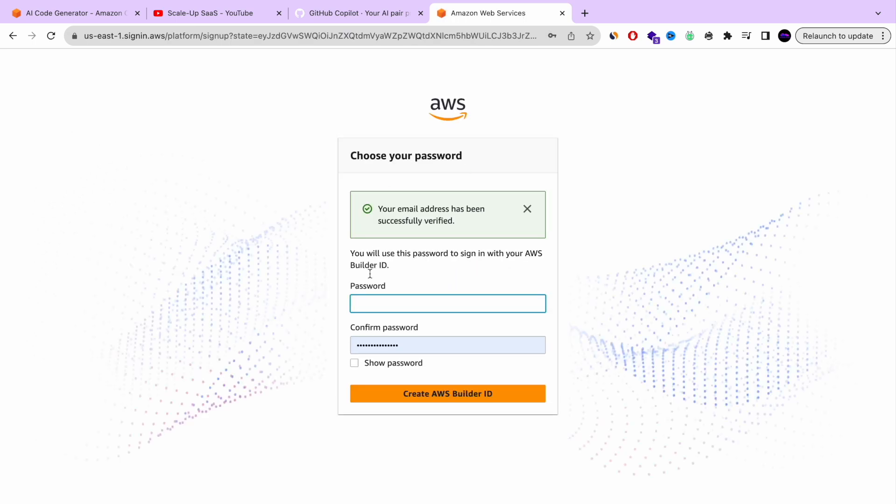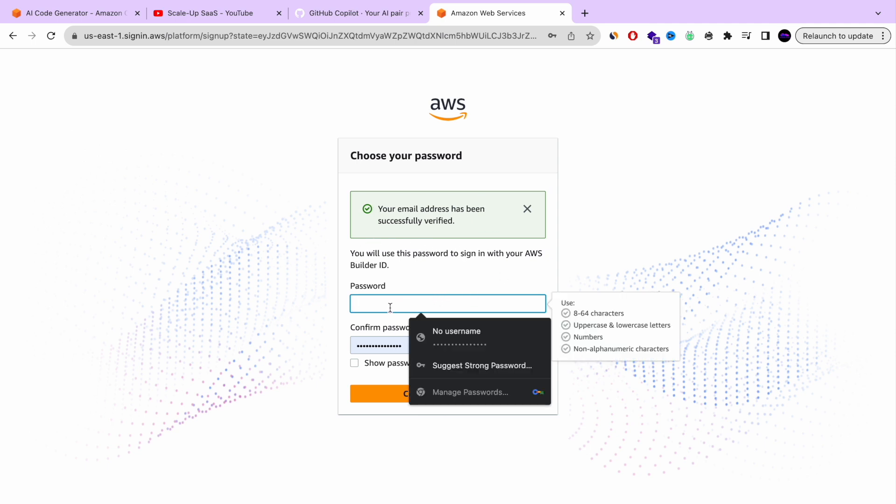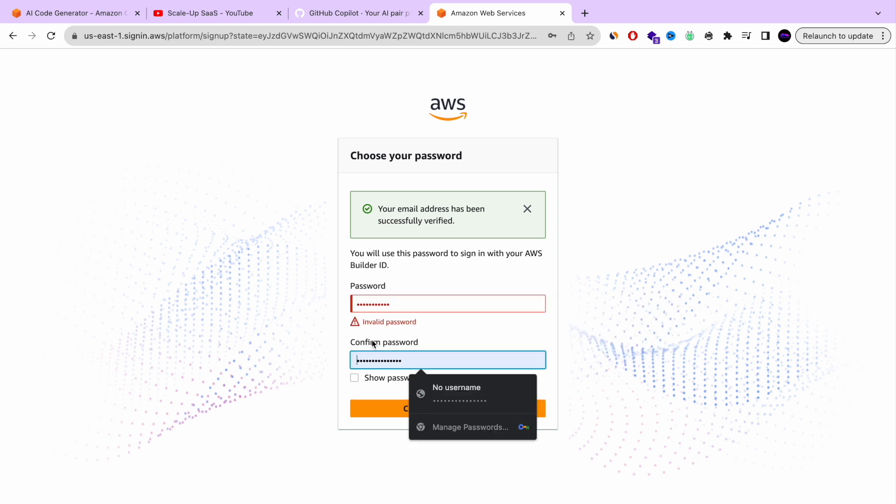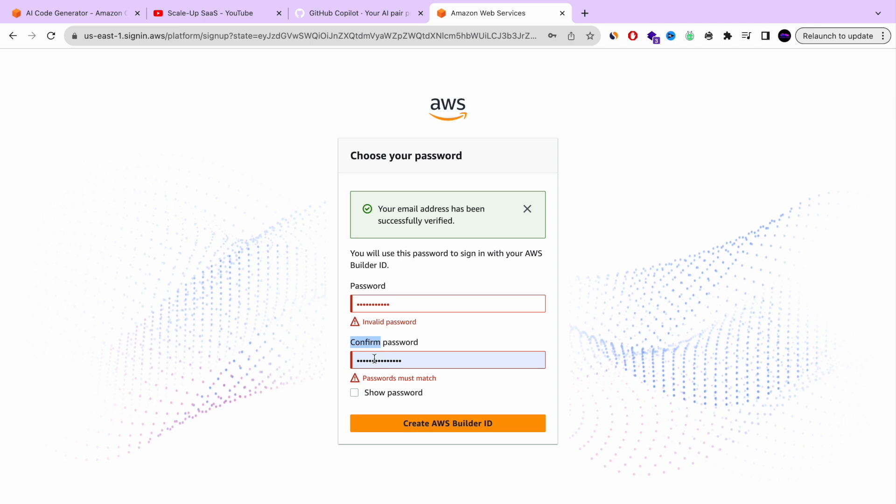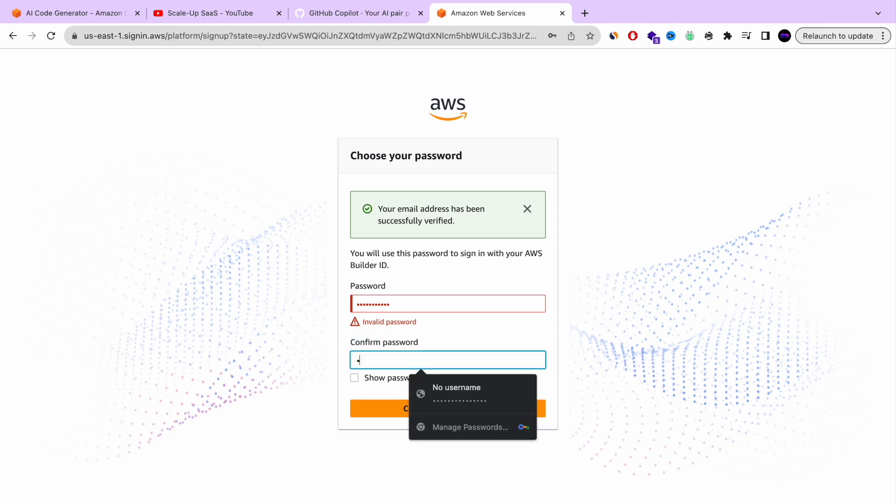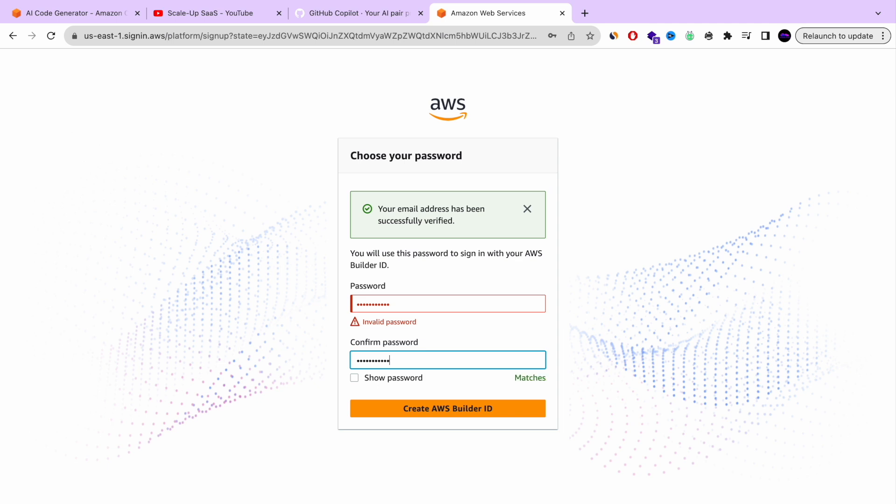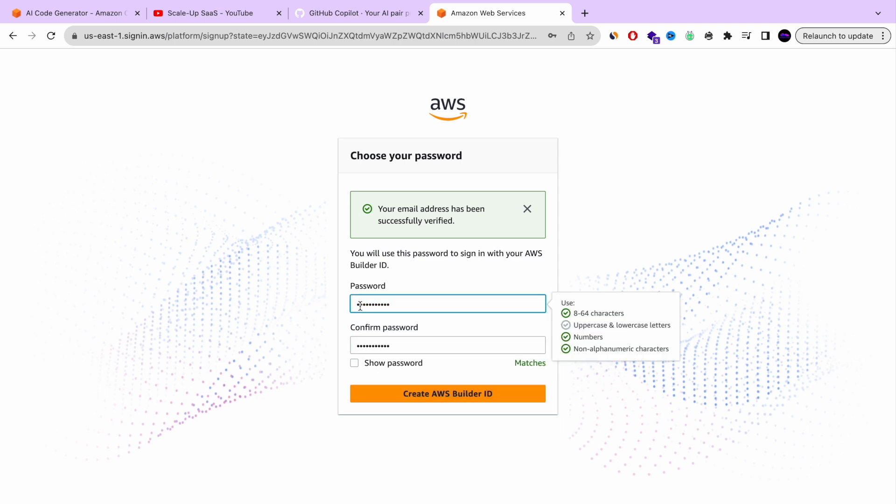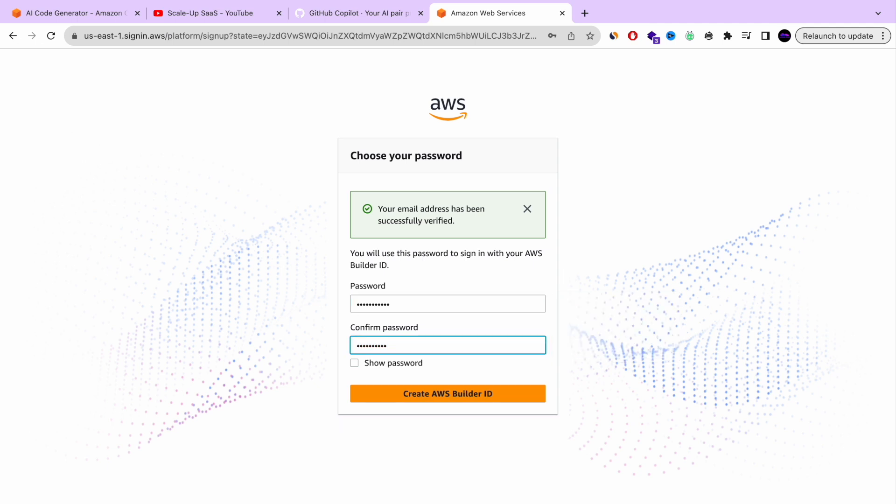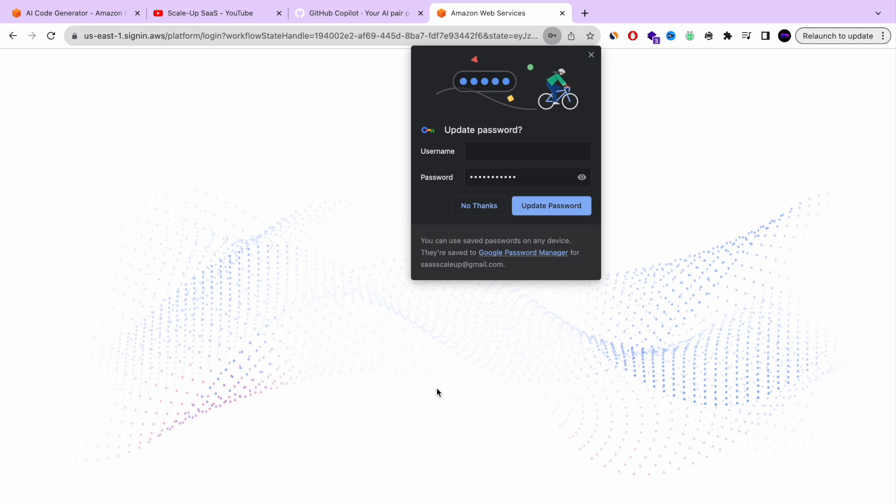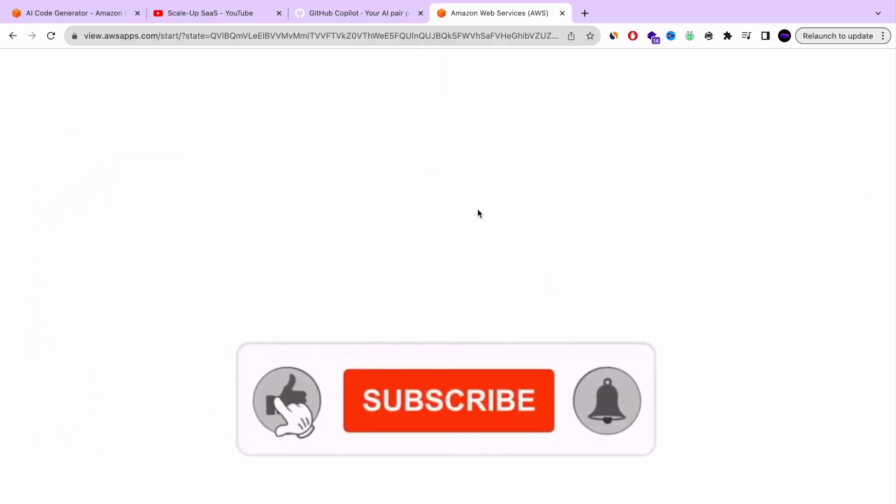And one last step is basically the password. So we're going to now choose a password. And we're pretty much almost done. This is the last step. Let's enter the password and the confirm password. I think I have an invalid password. I need to have an uppercase letter. Perfect. Let's create AWS Builder account.